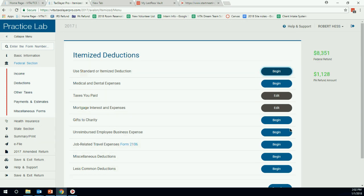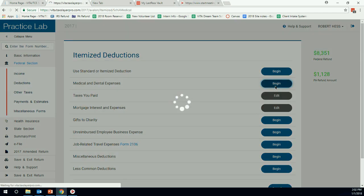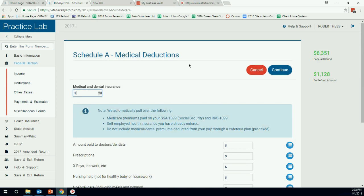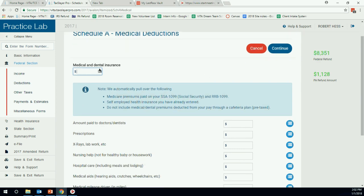Looking at the forms on our Schedule A deductions, we have medical and dental expenses. That's the first one. So let's cruise there now. Medical and dental expenses, we'll hit begin. Schedule A is just all about navigating around and knowing where to put different items.